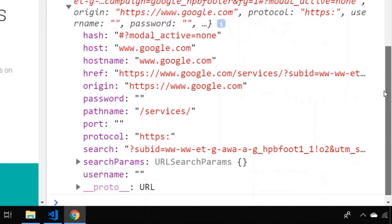And finally we've got the hash which is everything after the hash symbol in the URL, which is usually used to direct you to a certain part of the page based on the ID of a HTML element.